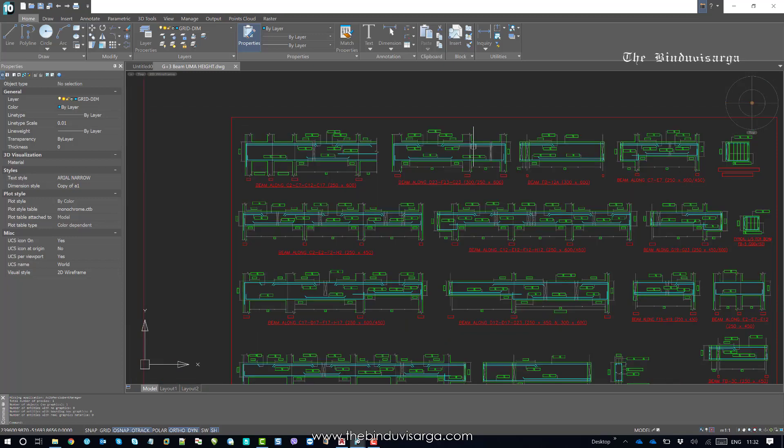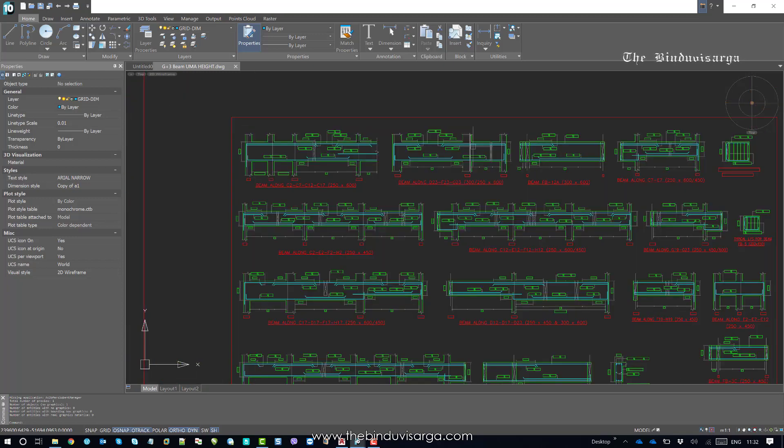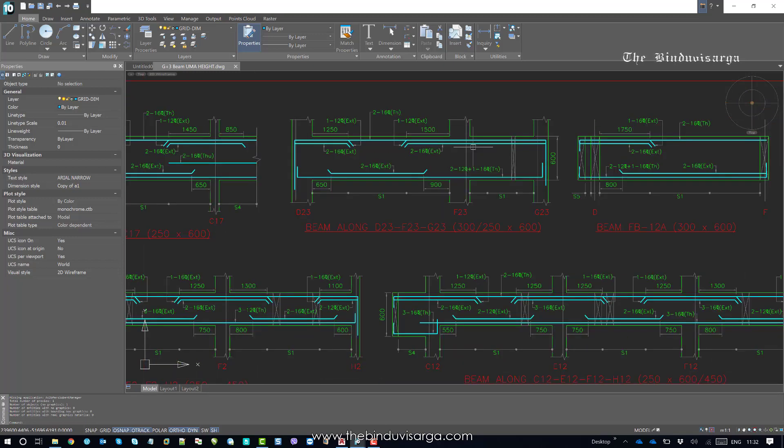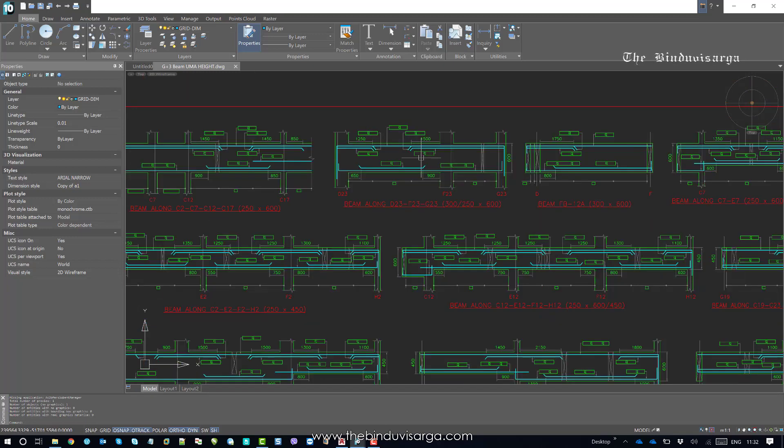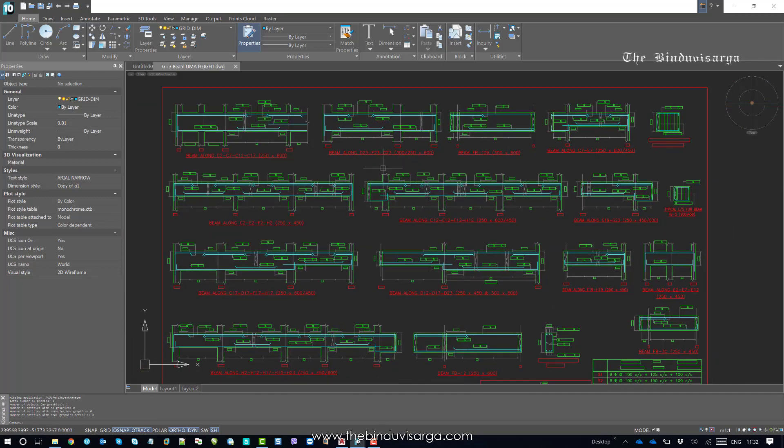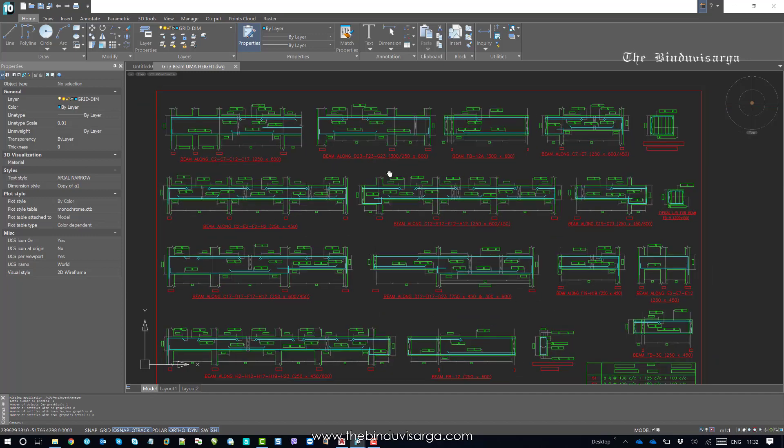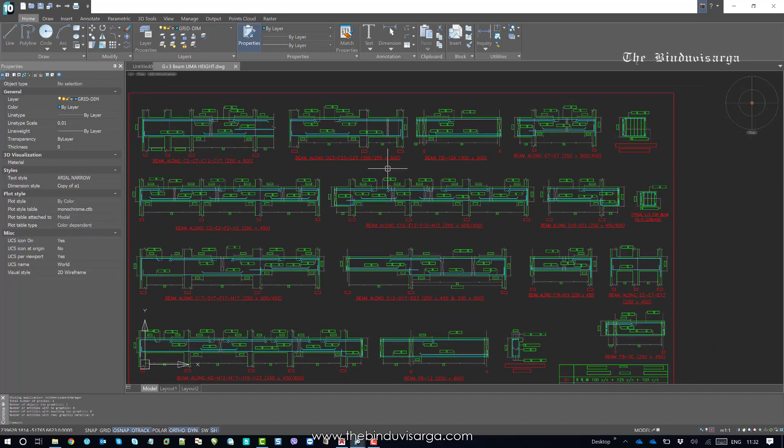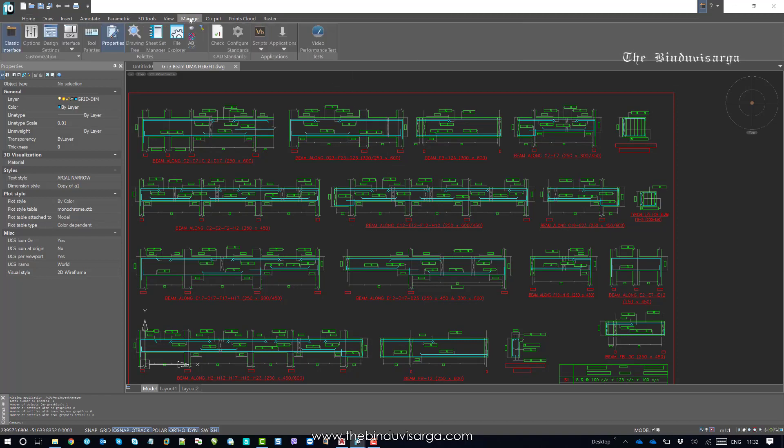So at certain zoom levels, texts are being shown in a virtual rectangle and I cannot read the text. To handle this issue or to optimize the rendering settings, you should go to Manage and click on Options.